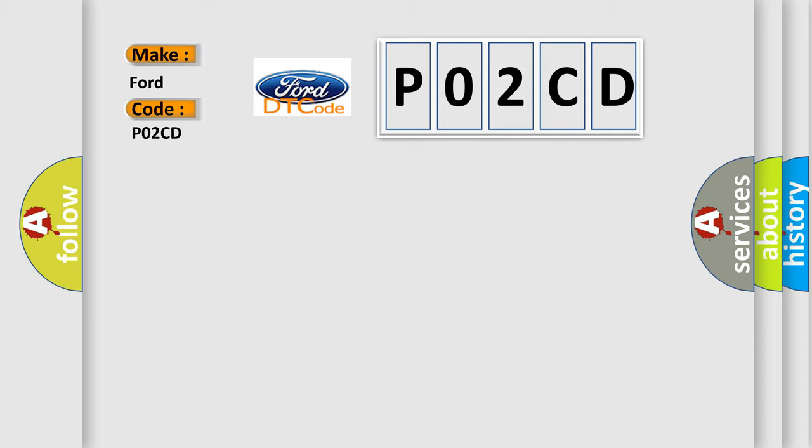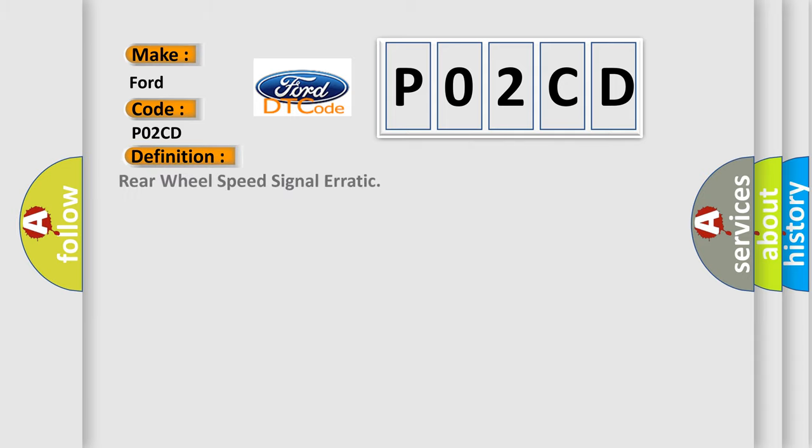The basic definition is rear wheel speed signal erratic. And now this is a short description of this DTC code.